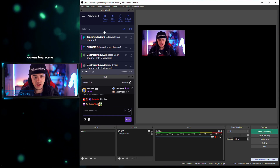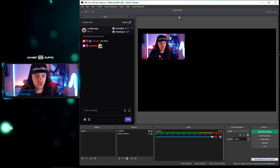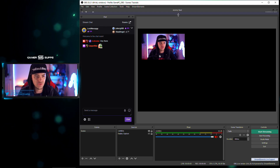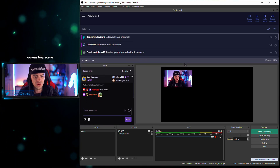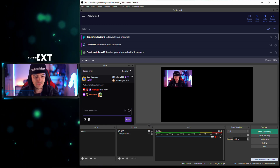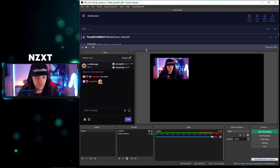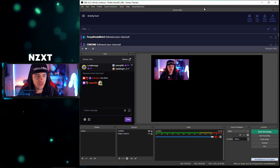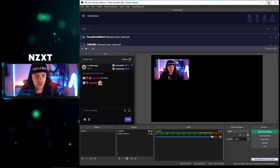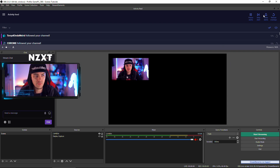You can literally drag everything however you want. Maybe you want chat below your activity feed. Maybe you want the activity feed on top and don't really care about the video feed so you shrink it down. Everything is super modular now and it's awesome that you get to mess around and change the layout of your own setup.